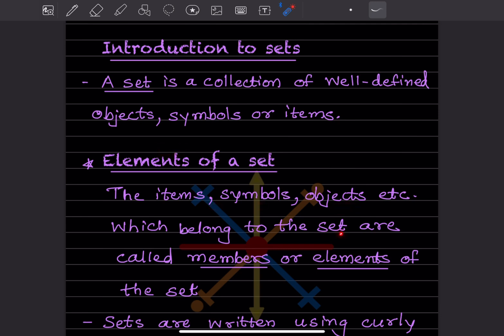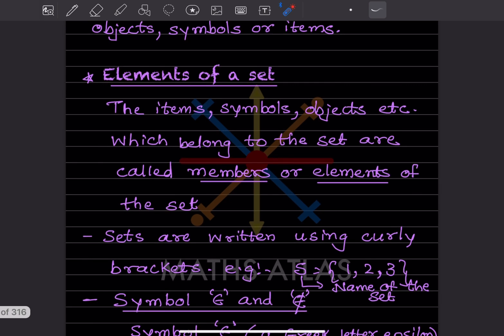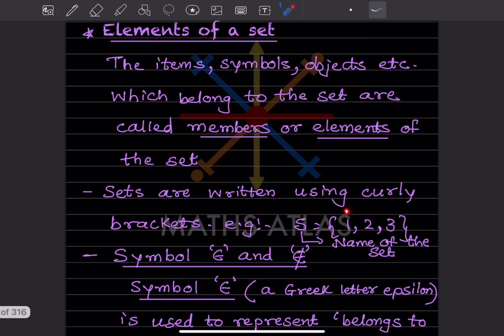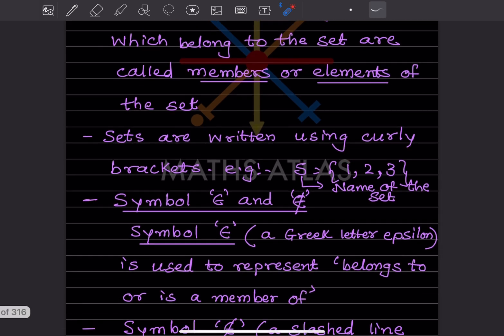A set is always written in curly brackets. This is called the curly bracket, and this is called the name of the set. Whatever is written inside the curly brackets — those are called the members or elements of the set.